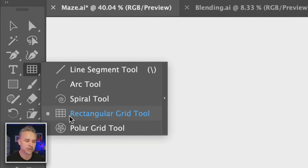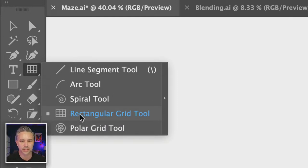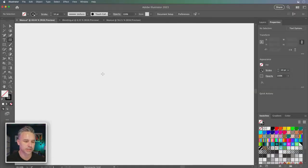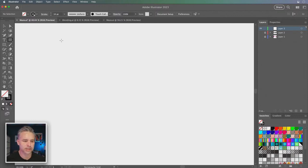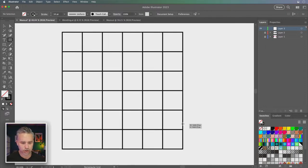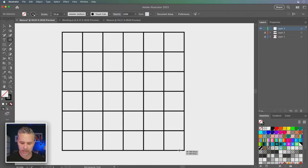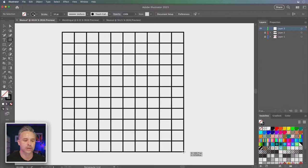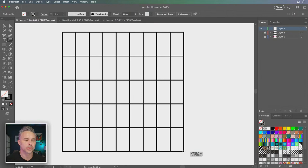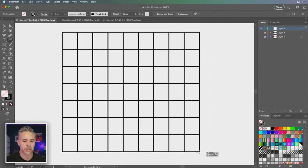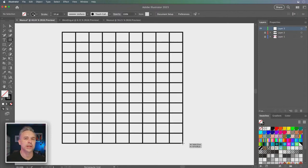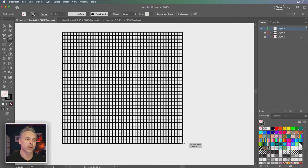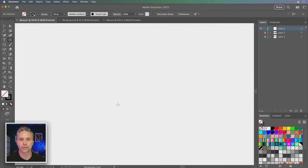So this is how I would actually make a maze — use the rectangular grid tool. There are other ways to do it, but this is going to be the easiest, and we're going to make it non-destructive. We can click and drag to draw out our maze. As I drag it out, I can hold the Shift key to constrain it and hit the up arrow and right arrow to add rows and columns, making it as complex as we want.